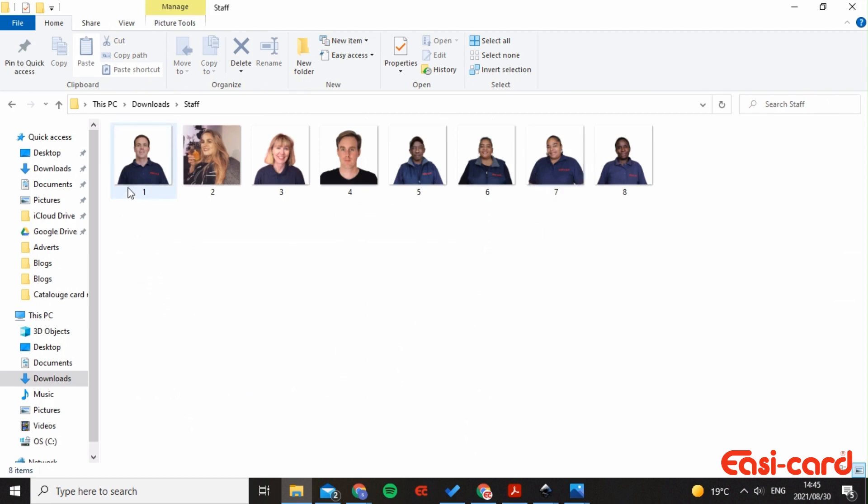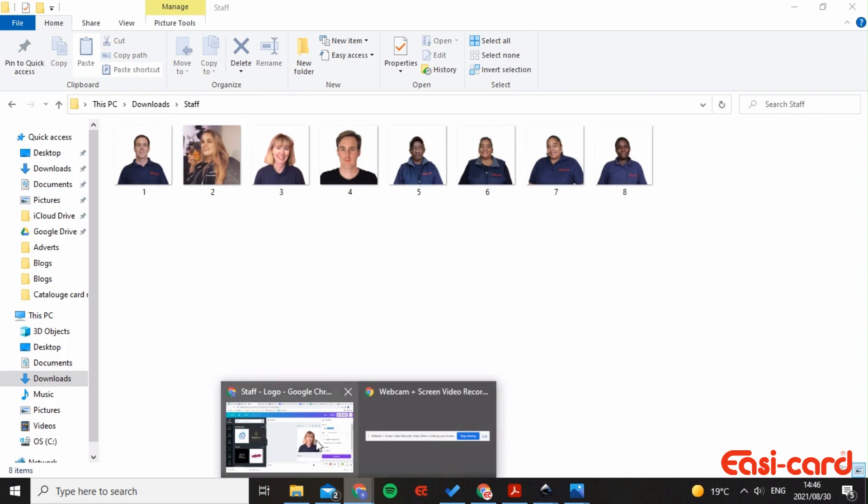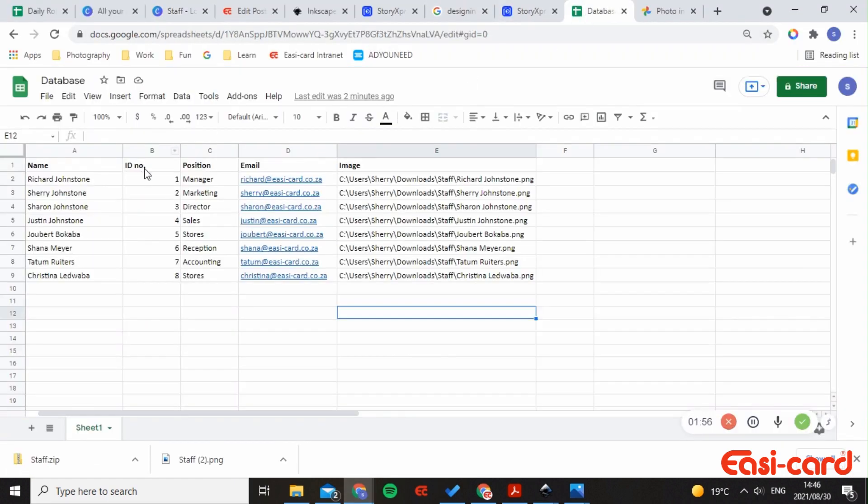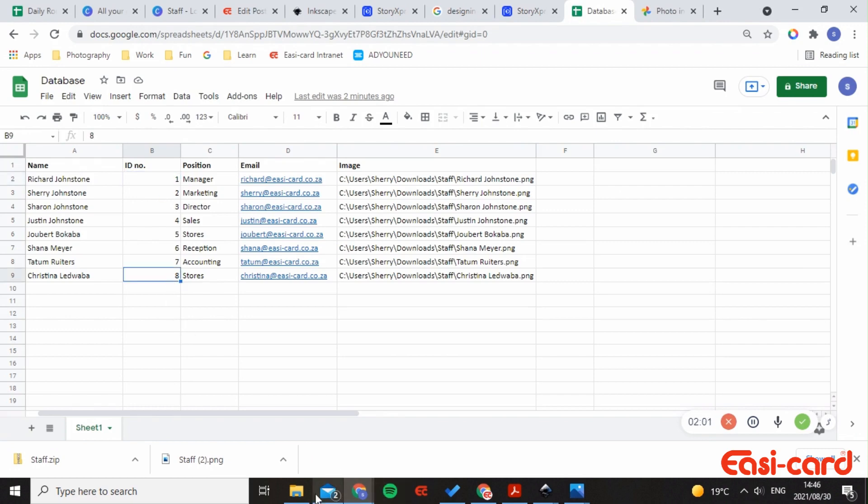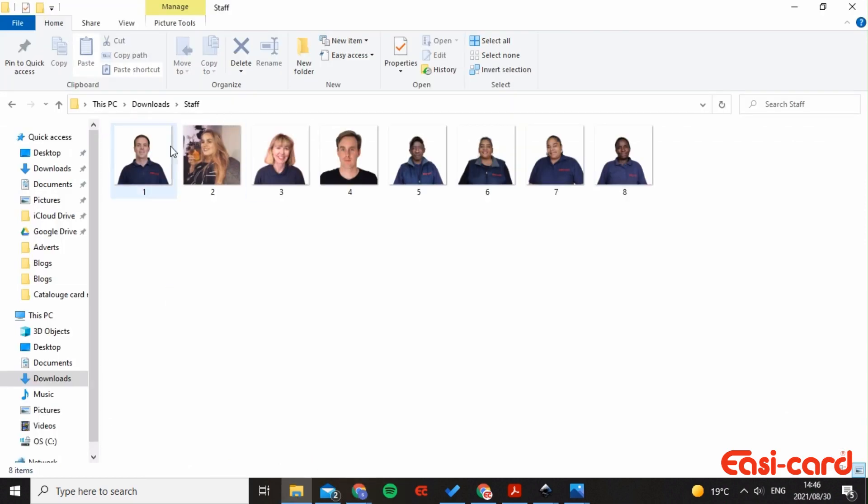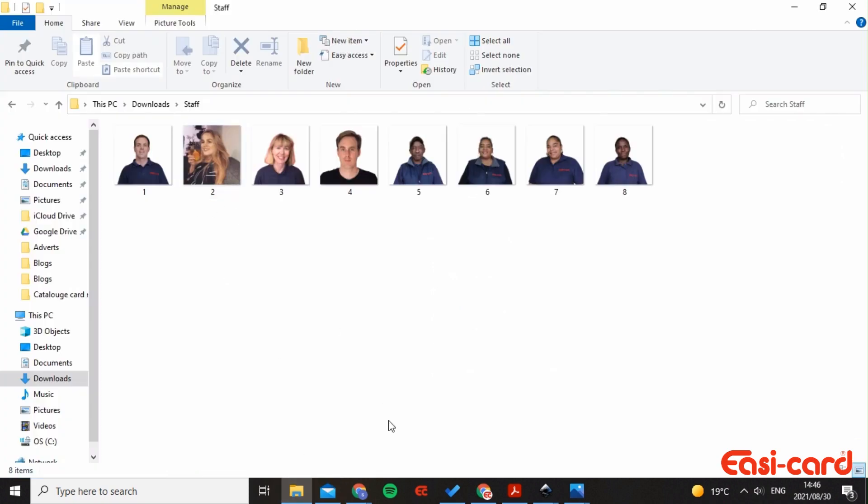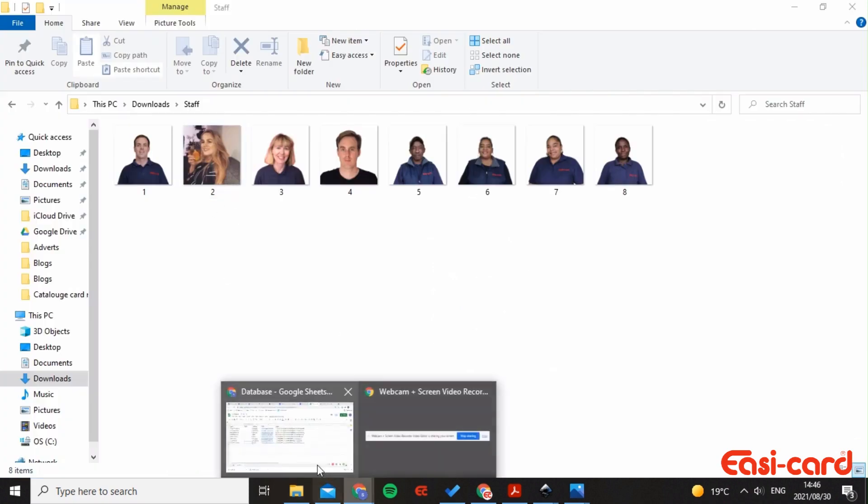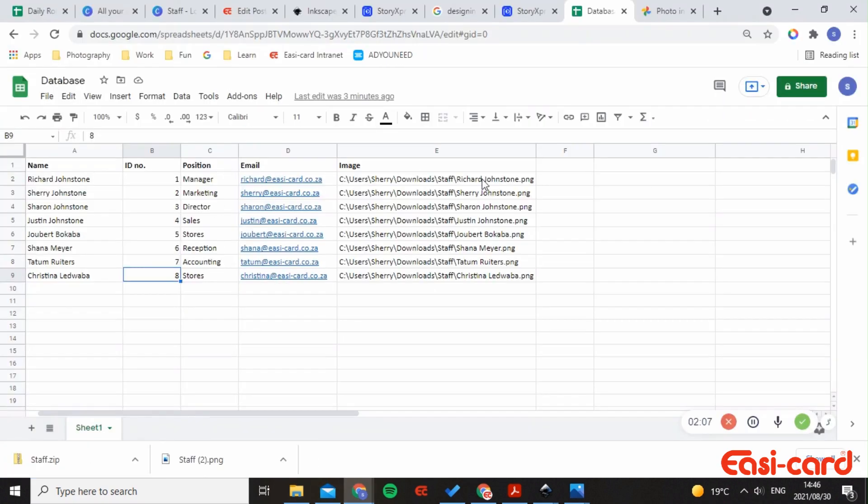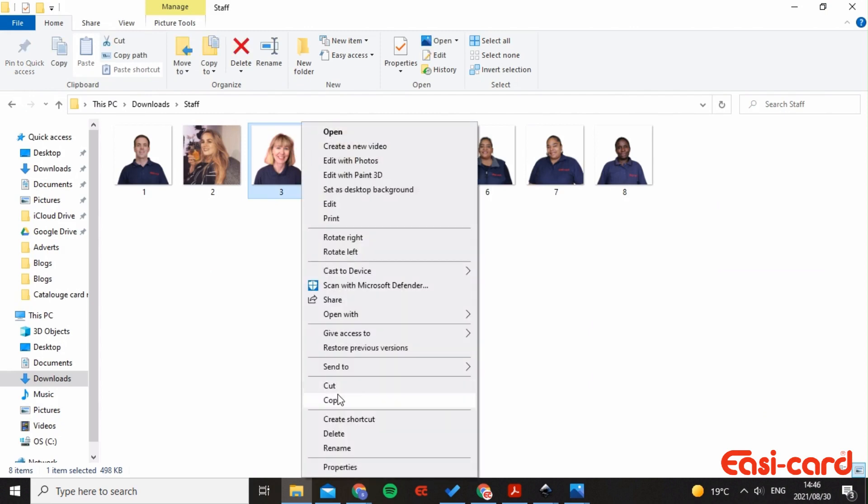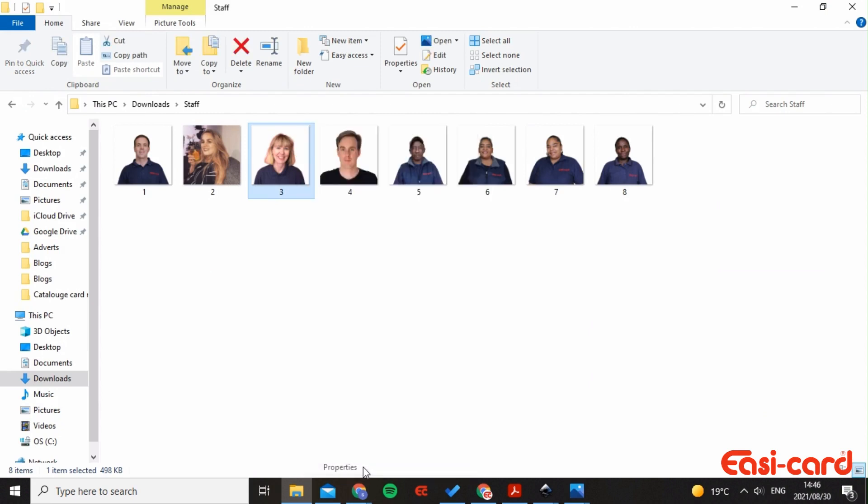They're numbered accordingly from one to eight. As you can see in my database, I've also labeled and numbered them from one to eight. I just need to make sure that they match correctly when I input my information accordingly.